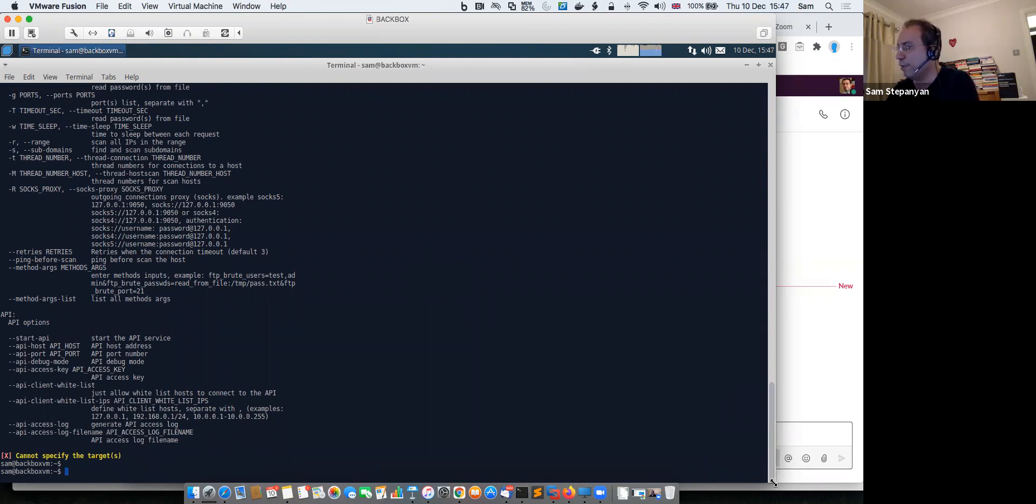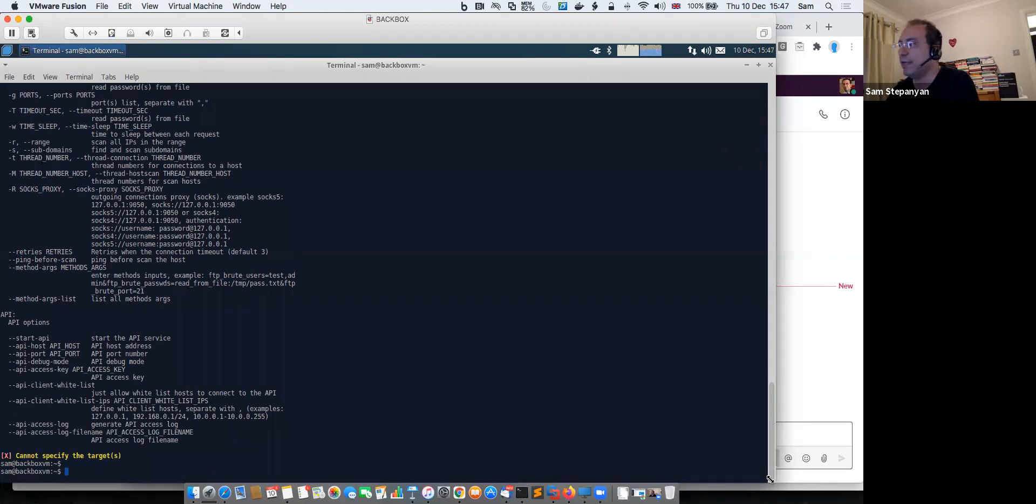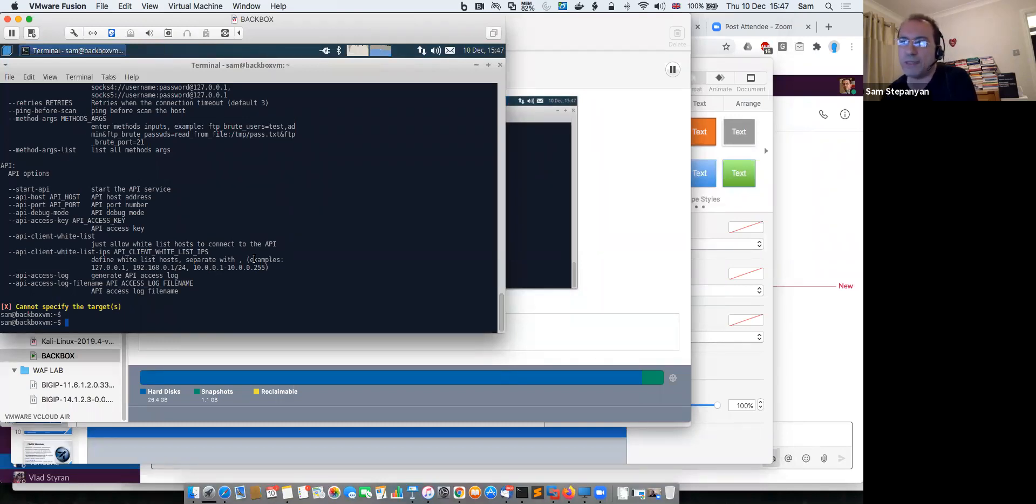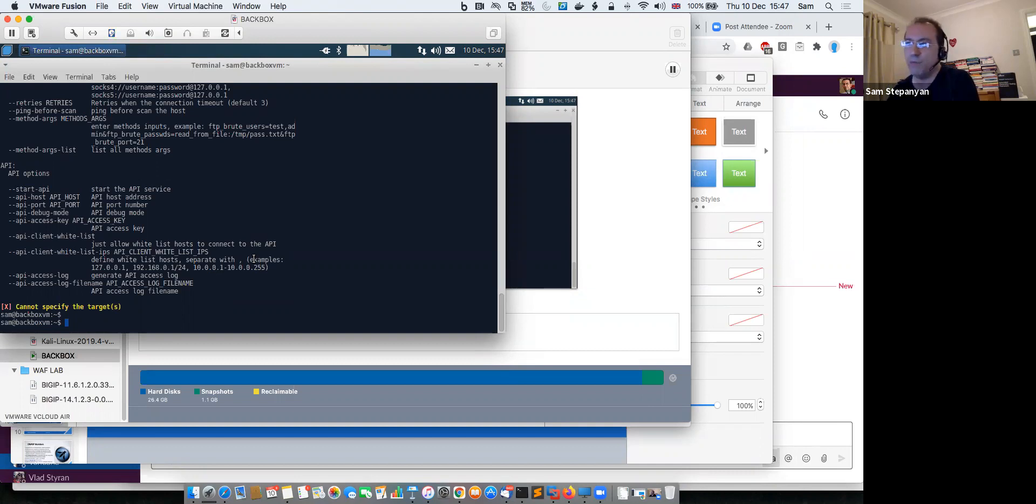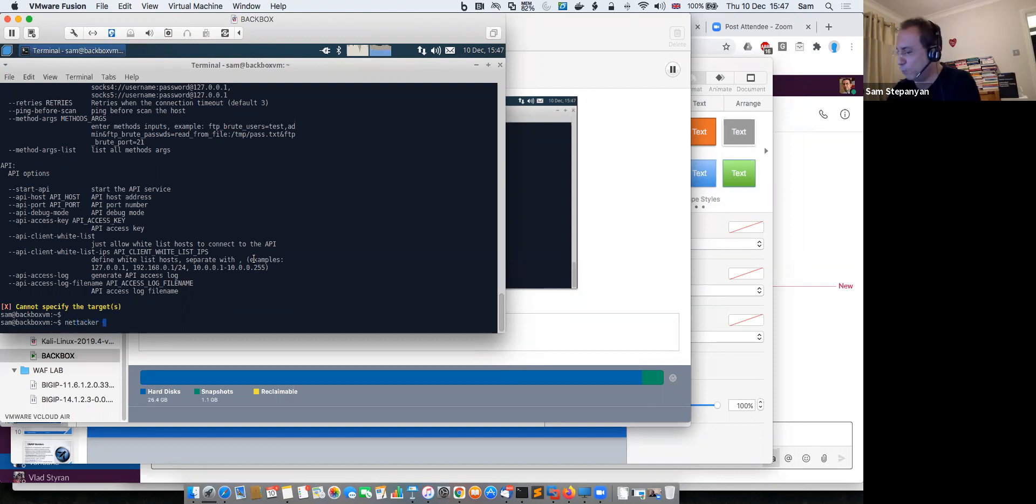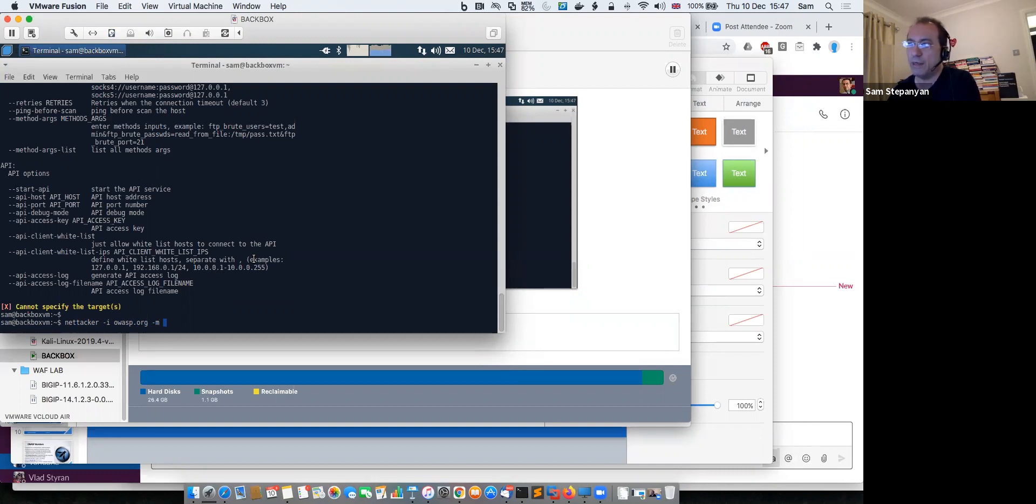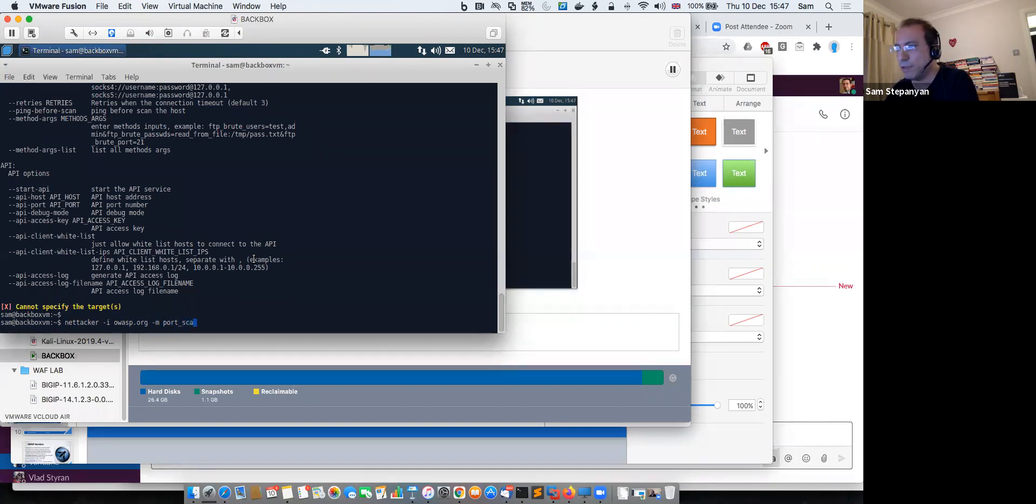So when you run NetTacker, you basically need to specify two important things. You need to specify the target, what you are scanning, and you need to specify modules, which modules you want to apply. So you need to provide two parameters: one is -i for your target, for example, let's say I want to scan OWASP.org. And then I need to define -m and list modules that I want to use. For example, I can use a port scan module to perform a port scan. Or let me run a subdomain scan.